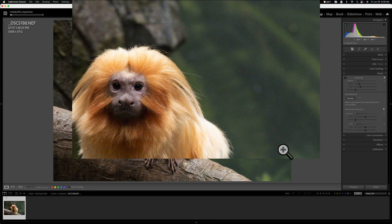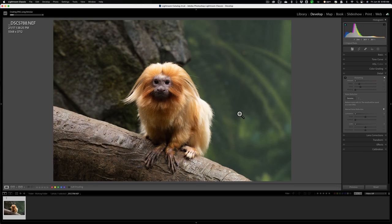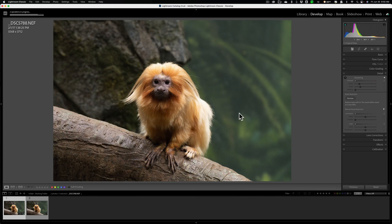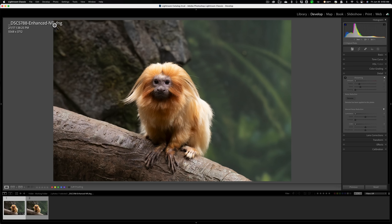So what it's going to do, those of you not familiar with the denoise in Lightroom, is it's creating a DNG file. So it doesn't do anything to the original raw file. It's a non-destructive raw editor. So it just creates a new file, a new raw file, a DNG file, and the DNG file will have the noise reduced in it. And you can see that it just did that. It's right here. It's called enhanced dash noise reduction dot DNG.